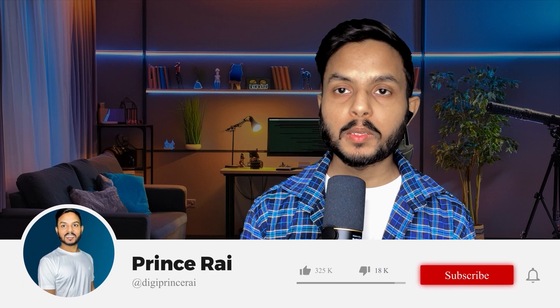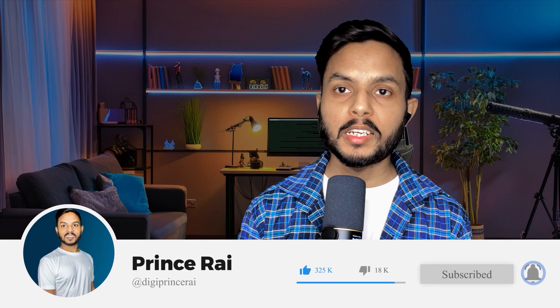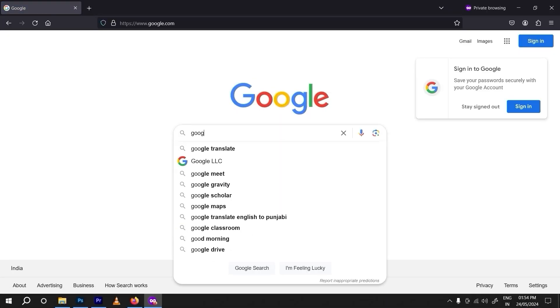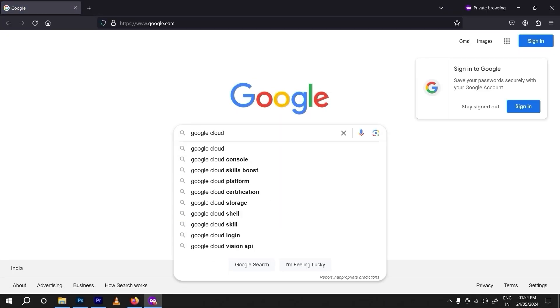If you are new to my channel, kindly hit the subscribe button and touch the bell icon so you never miss any update from me. So let's get started — first of all you need to search 'Google Cloud free tier' on Google.